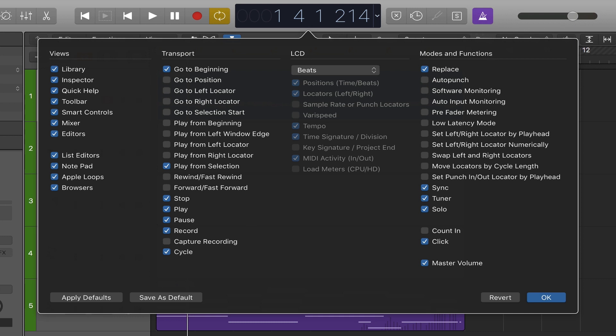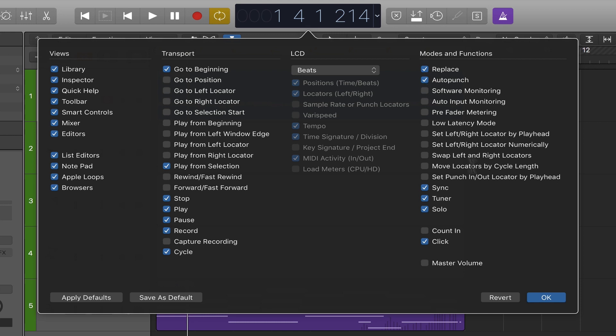On the right hand side it's a similar setup. For example, this slider here is the master volume, which generally you want to leave at unity gain — you don't really want to be changing that, so maybe you don't even need to see it here. If you uncheck that, you can see there's more real estate now in the control bar to show other things. For example, maybe you want to see 'Auto Punch' so you can see whether you're set up to punch in as you're recording, and maybe you'd also like to see the 'Count In.'